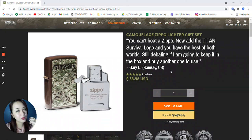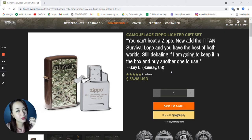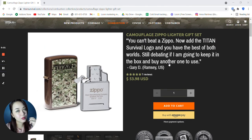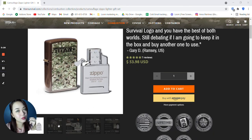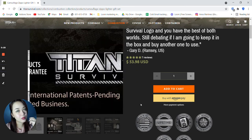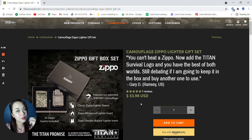Hi guys and welcome back to this video. This will be the last item that we will be reviewing under the combustion category. So the last item will be the camouflage Zippo lighter gift set. This is $53.98. So this is what it looks like. Let's click on this one.